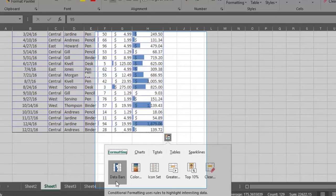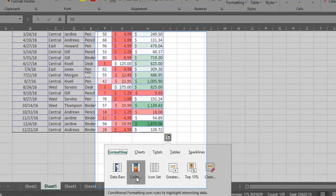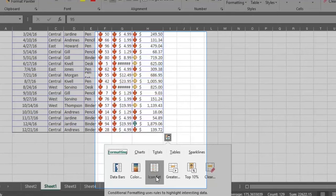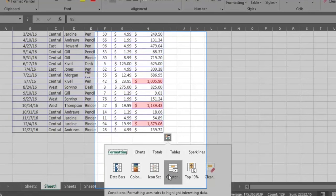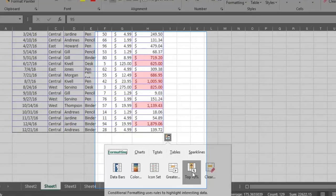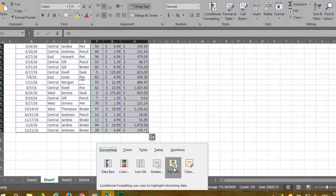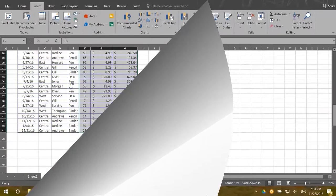Now hover over the color option. The colors pink, red, or green compare each number to the other. The icon set shows whether the value of the number has increased or decreased. The greater and top 10% options show where each number fits relative to other numbers. If you decide to use one of these options, all you have to do is click on it.